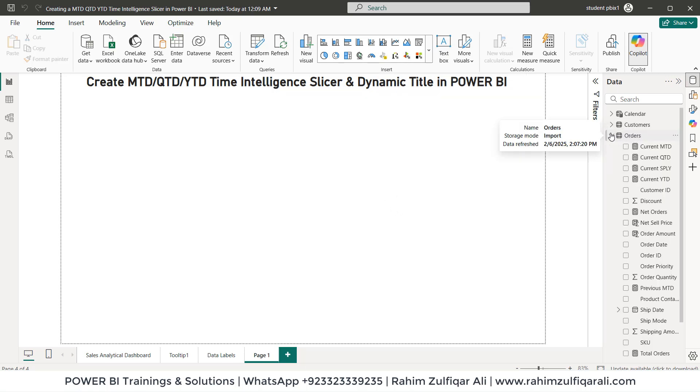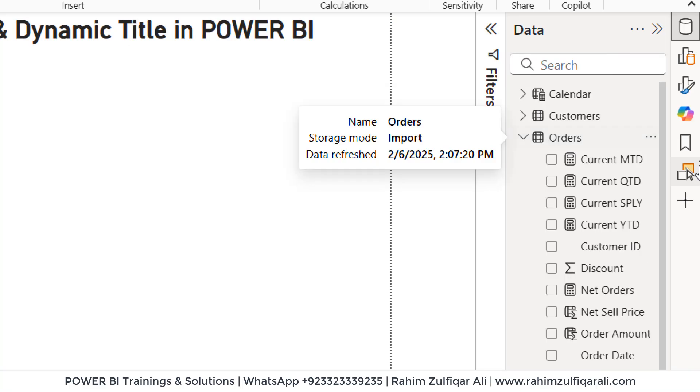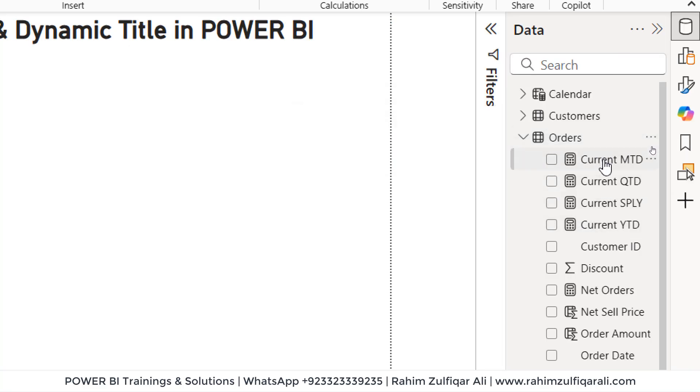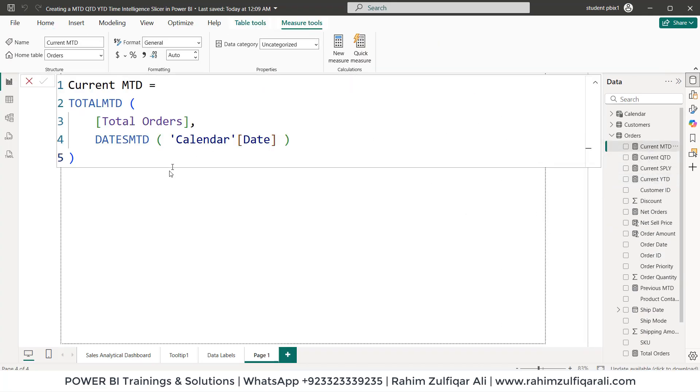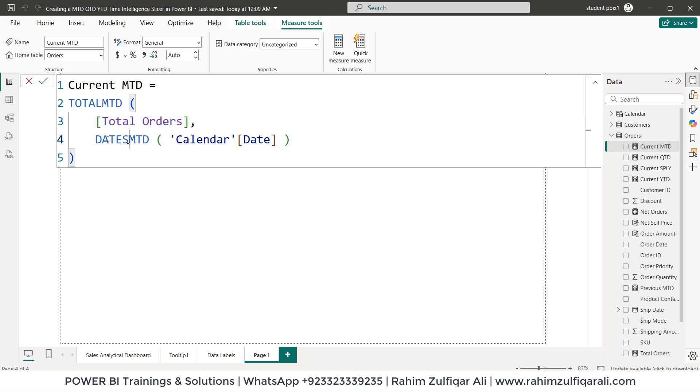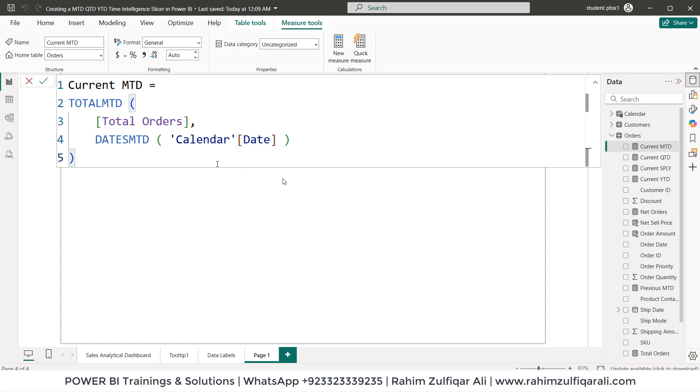I have already created the calculations for current MTD, QTD and YTD. First let me show you the explicit measure which contains DAX. So the current MTD has been calculated by using DAX called TOTALMTD. Total orders is the explicit measure which is basically a sum of orders amount column and then the dates MTD and I'm using the dimension calendar table and picking up the date column. So that returns the current MTD balance.